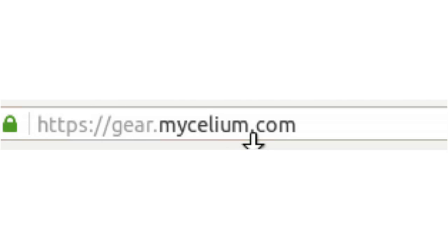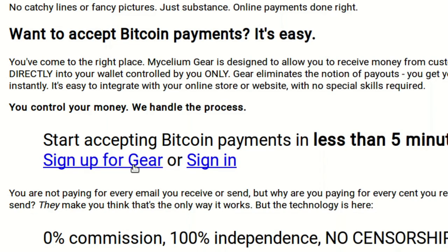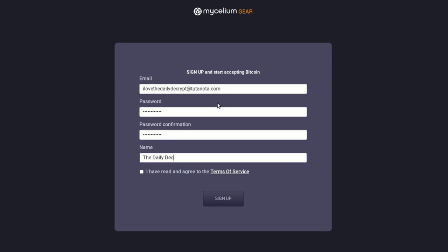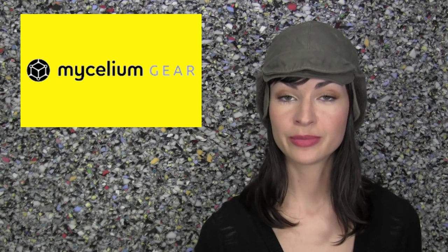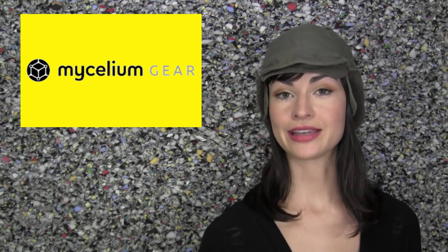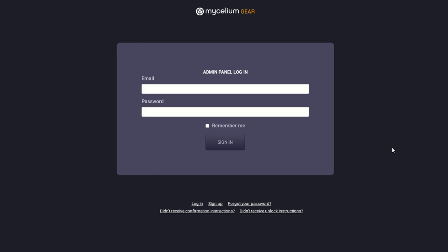Step one: go to gear.mycelium.com. Sign up for a Gear account — enter your email address, choose and confirm a password, and enter your name or the name of your site or a pseudonym. You'll be sent a confirmation email, so check it and click the link to continue. You can then log into your new Mycelium Gear account.